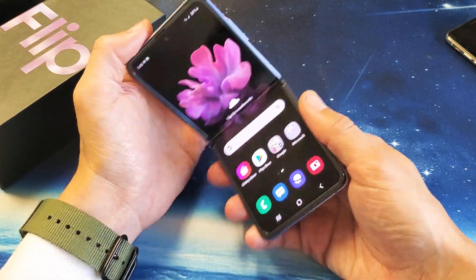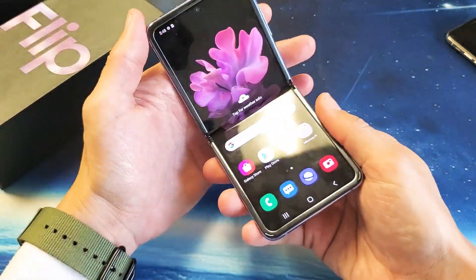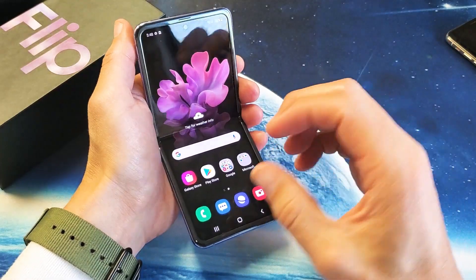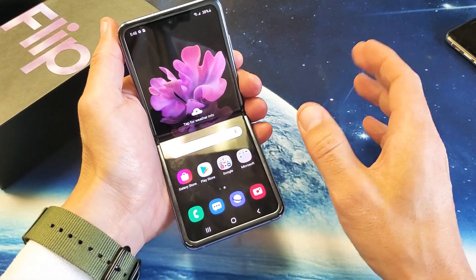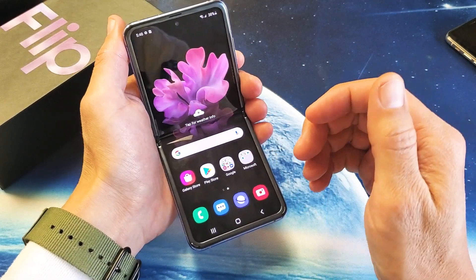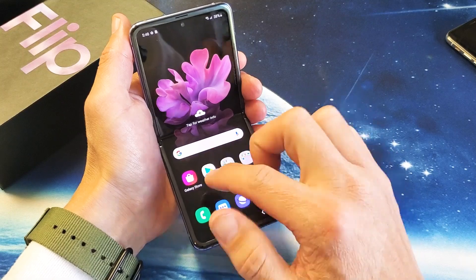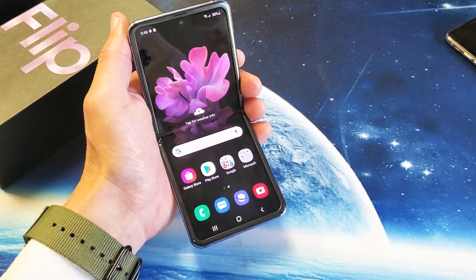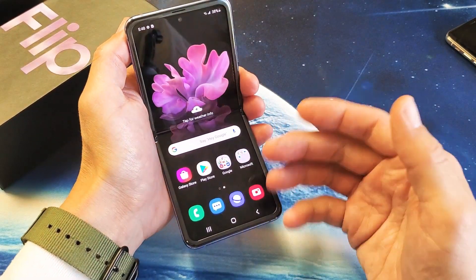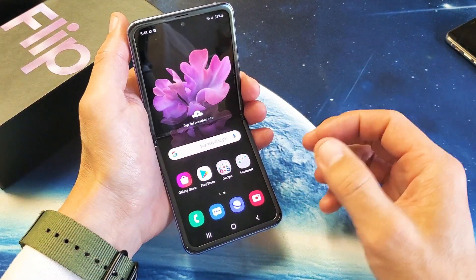Hey, what's going on guys? You have a Samsung Galaxy Z Flip here and you have an issue with your phone. Maybe it's just frozen on the app, maybe it's frozen on the Samsung logo, maybe it's just unresponsive and you can't do nothing on there, or maybe it's caught in a boot loop. I'm going to show you how to get out of it.